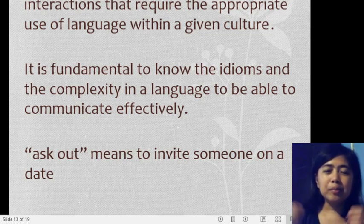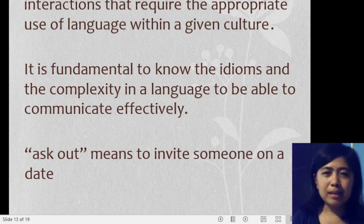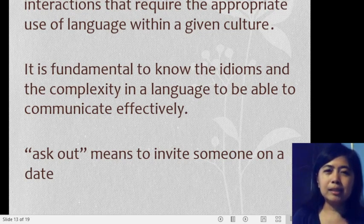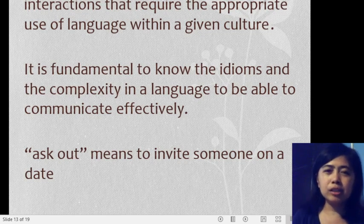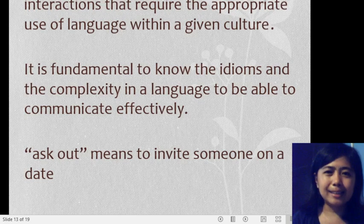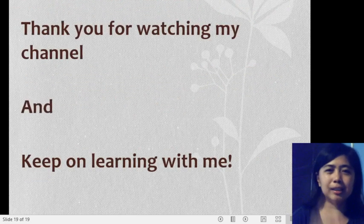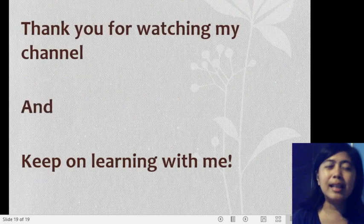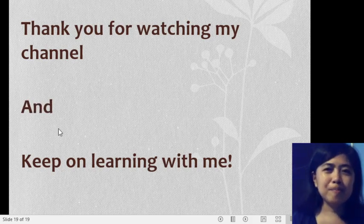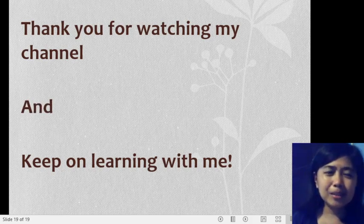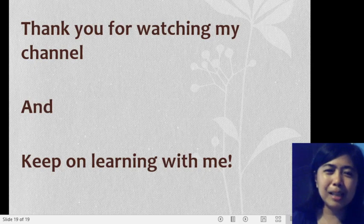Hopefully you learned something new today. I hope I was able to explain the three types of speech act clearly. Next time I will have another explanation on John Searle's types of illocutionary act. For now, that would be all — thank you for your time, thank you for watching my channel. Keep on learning with me. See you in my next videos — don't forget to subscribe and like. Thank you so much!